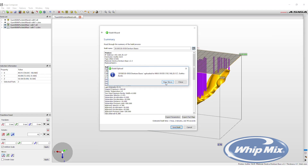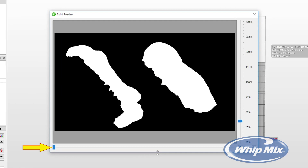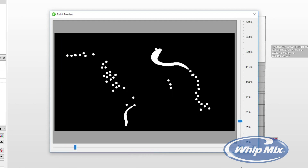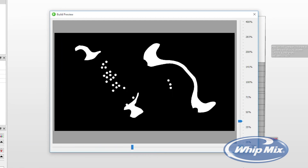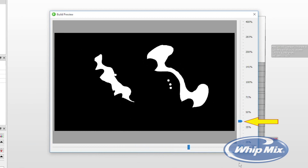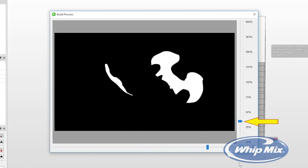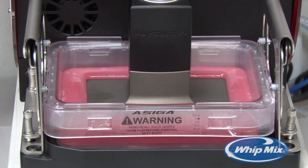When the build is submitted to the printer, the slices or layers can now be viewed. In the build preview, the progress arrow along the bottom of the window can be moved to see exactly how the layers will be built in the printer. The slide on the right side allows you to zoom in and out of the print preview. The printer will now complete the print process.